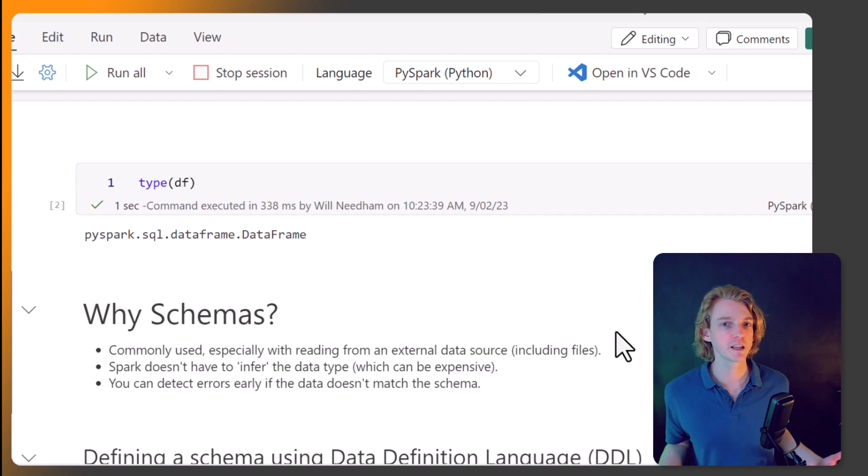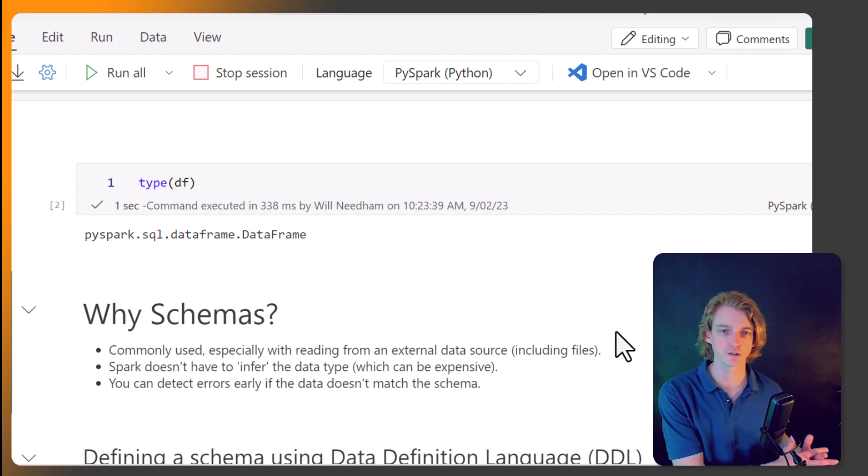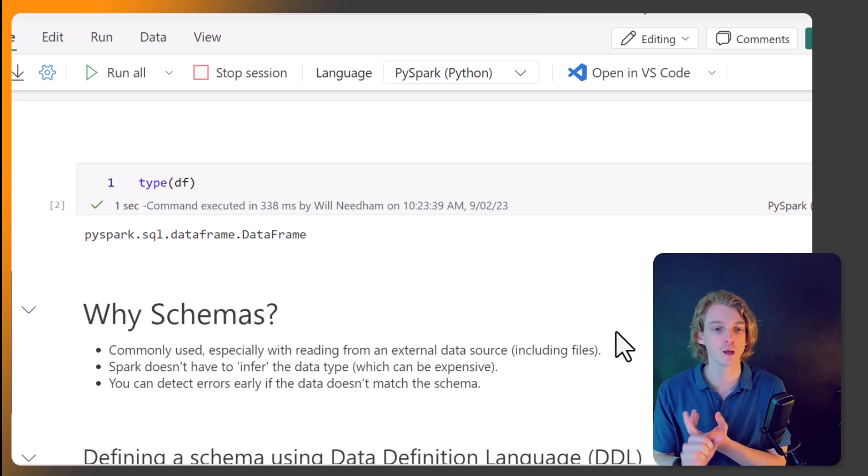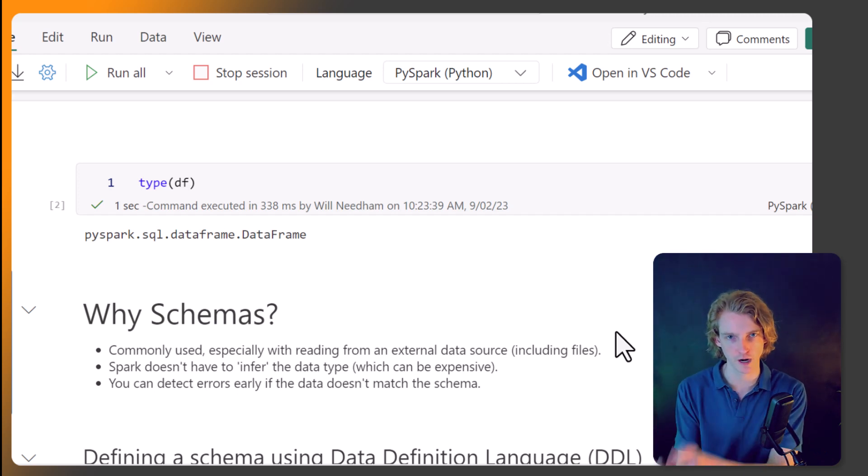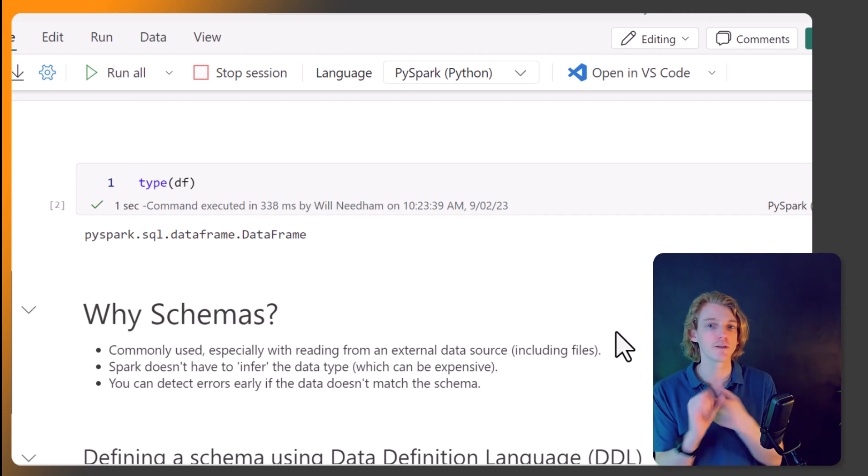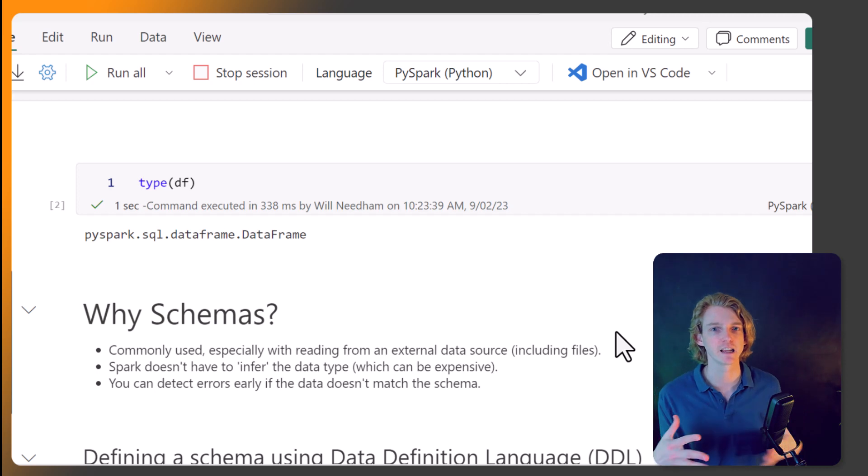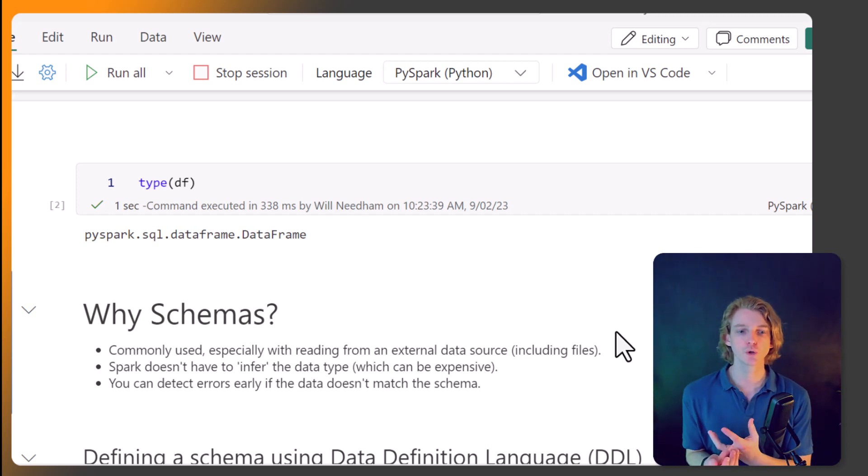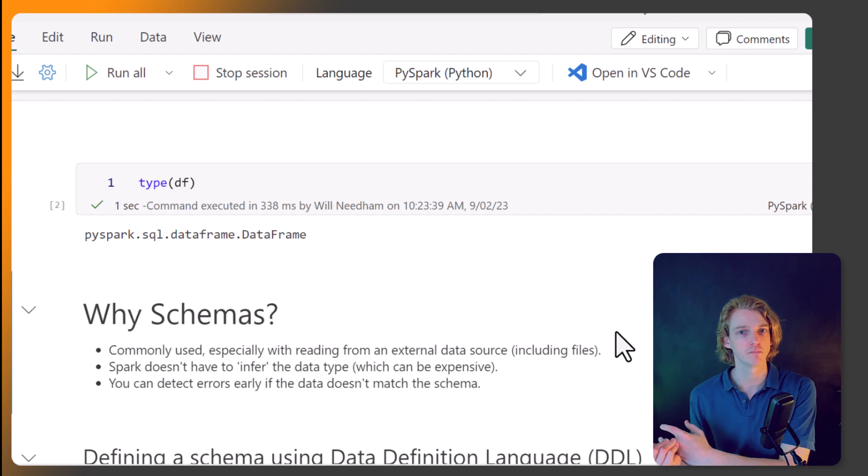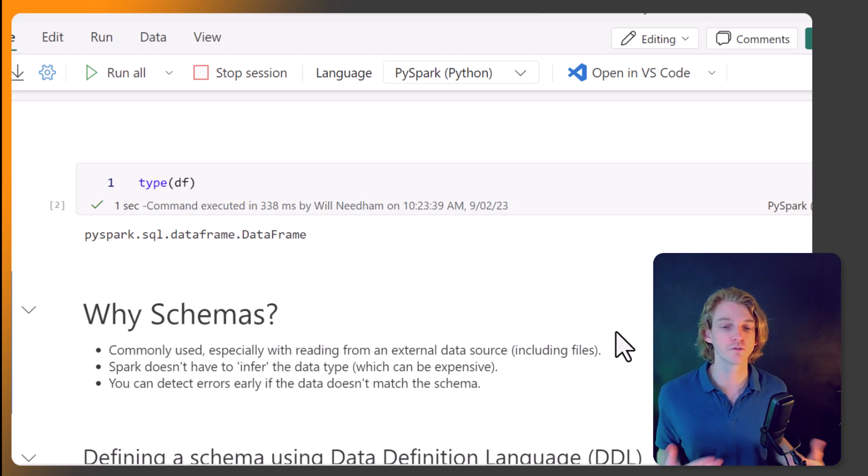So typically, it's best practice to declare your schema, because there's a number of different benefits to that. Number one, you know that the schema is going to be correct, because you've declared it. And so you're never going to get a data type problem further down the line. Number two, and we'll look at this in the next lesson, is there's also the option to infer a schema.